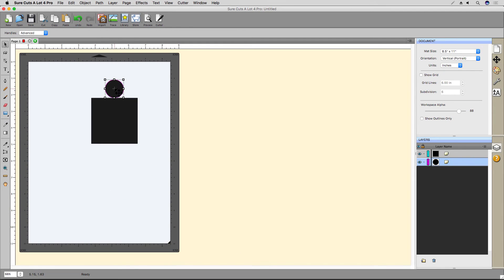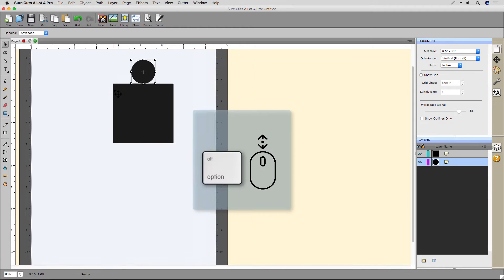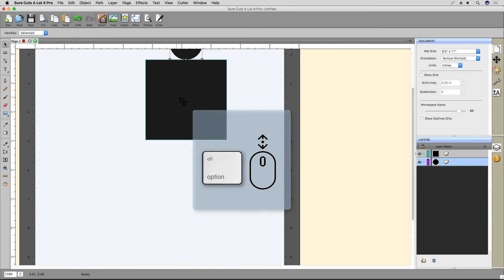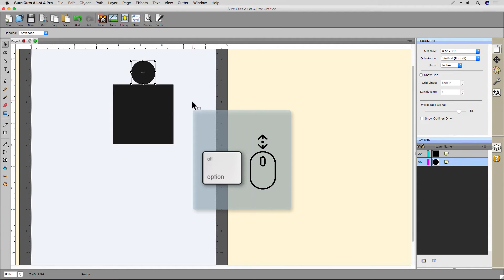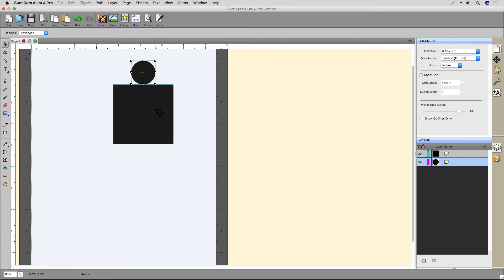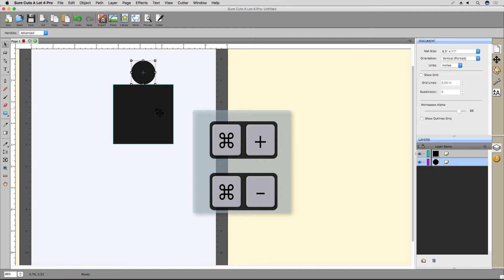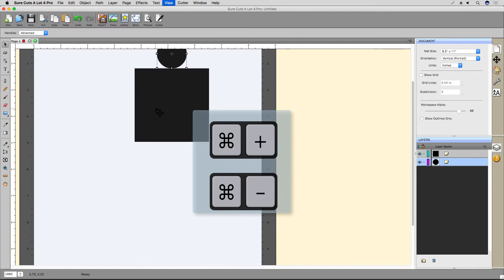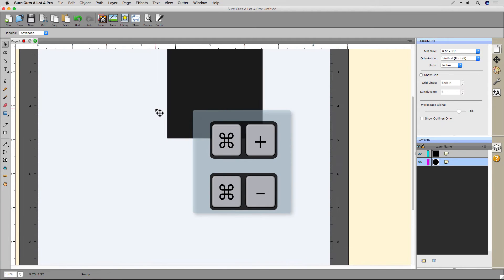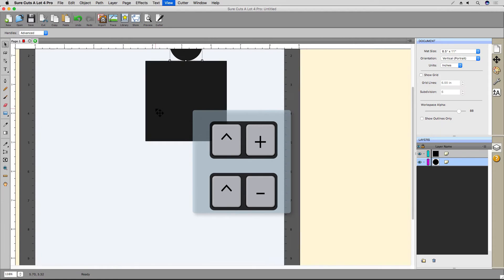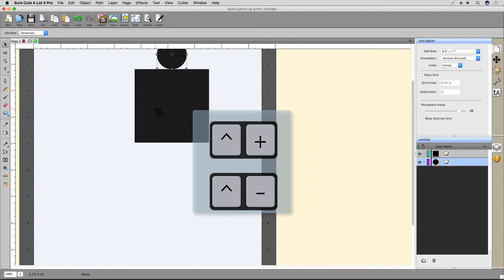Naturally, you'll want to zoom in and out of your projects at different times, and Sure Cutsalot offers a variety of options to do so. The first way is to hold the Option or Alt key for Windows and use the mouse wheel or a scroll action on your touchpad. You can also press Command and plus or minus to zoom in and out, and on Windows that would be Control plus or minus.